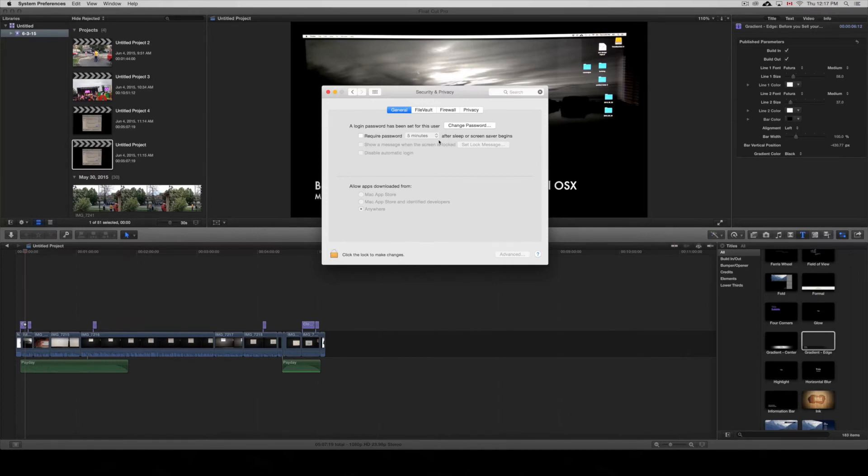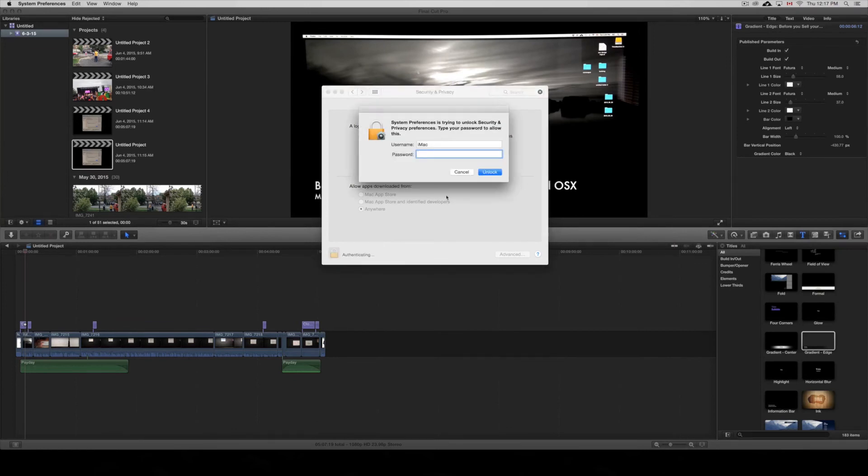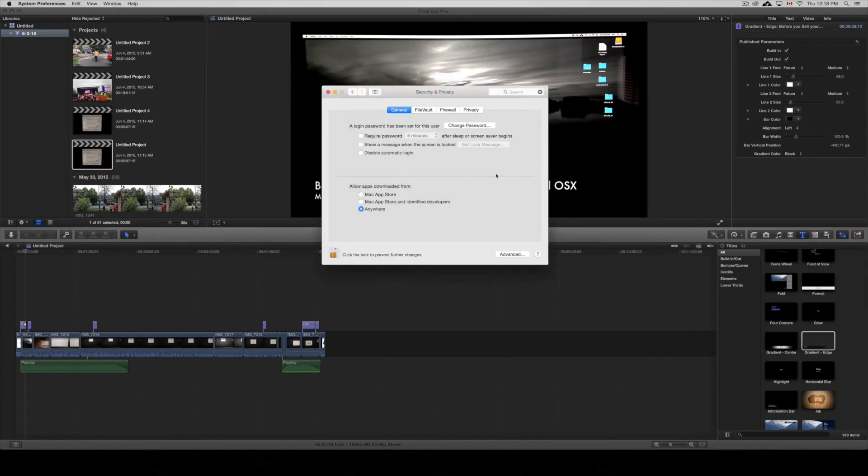Besides that, there's disable automatic login which you can do, and you can do other stuff here, but this is what's bugging you right now. Make sure your checkbox is off. If you can't uncheck that, just unlock it from down here below by putting in your password. Make sure to lock it back in once you've made the change, and there you are.